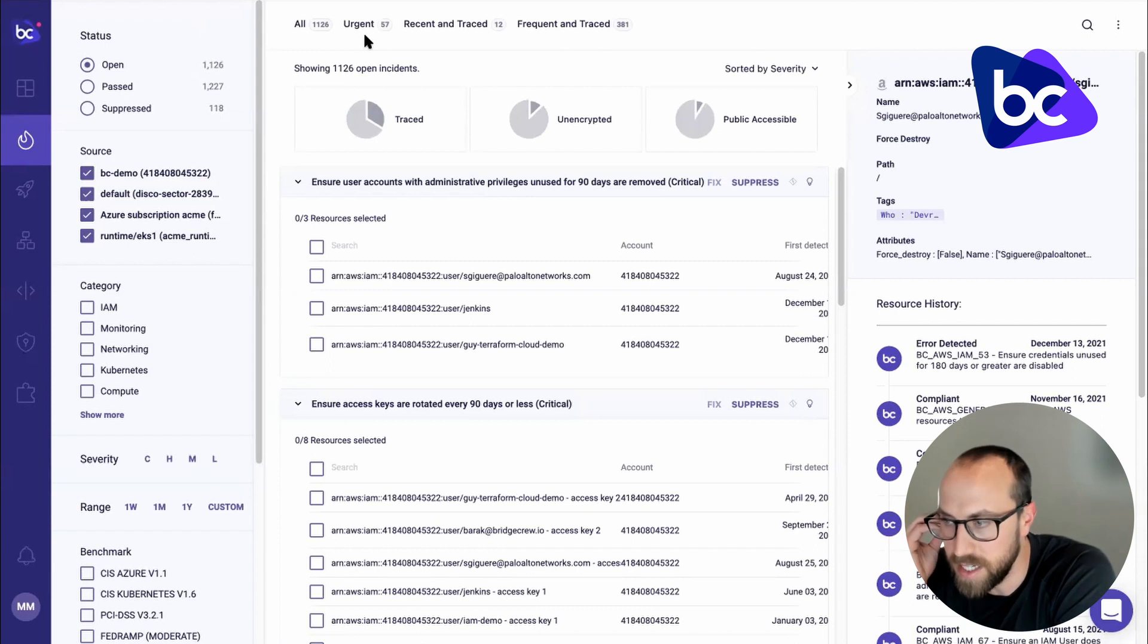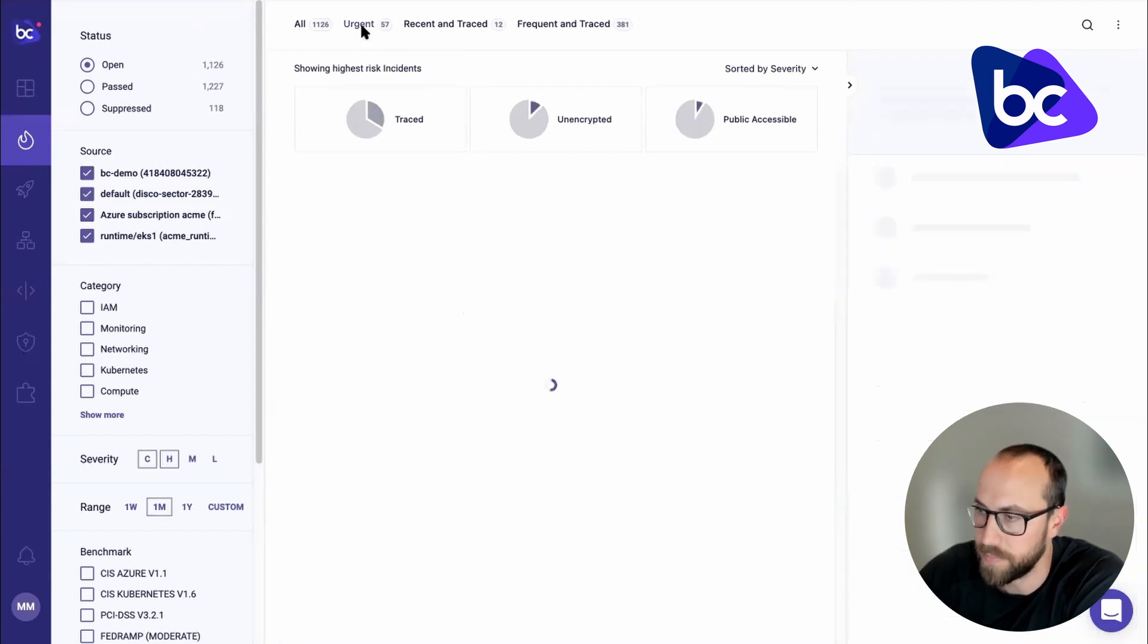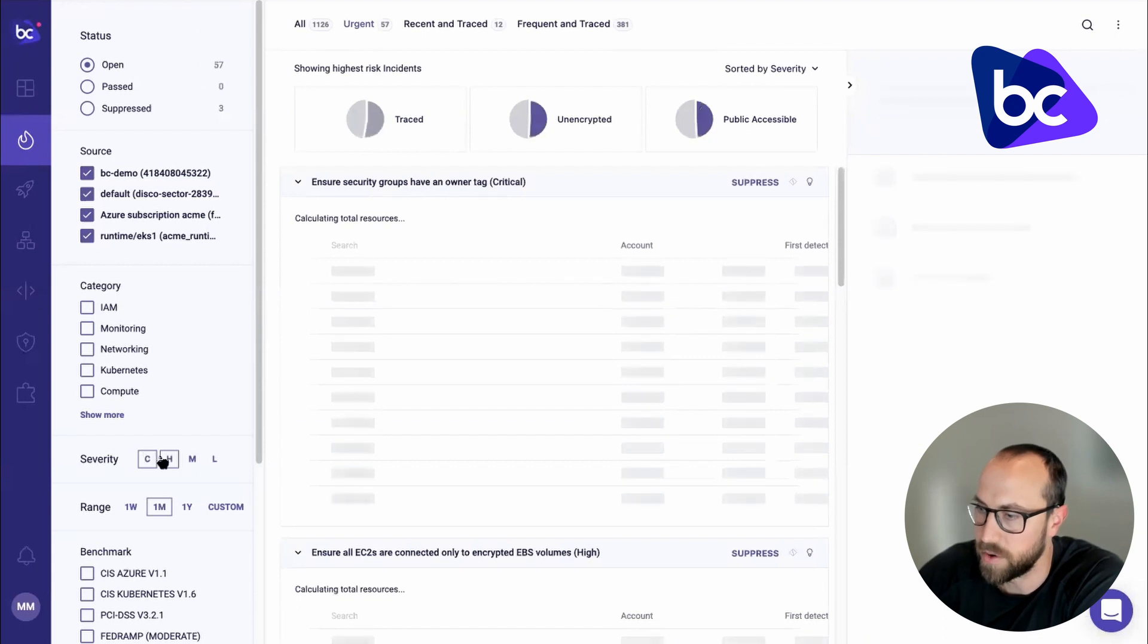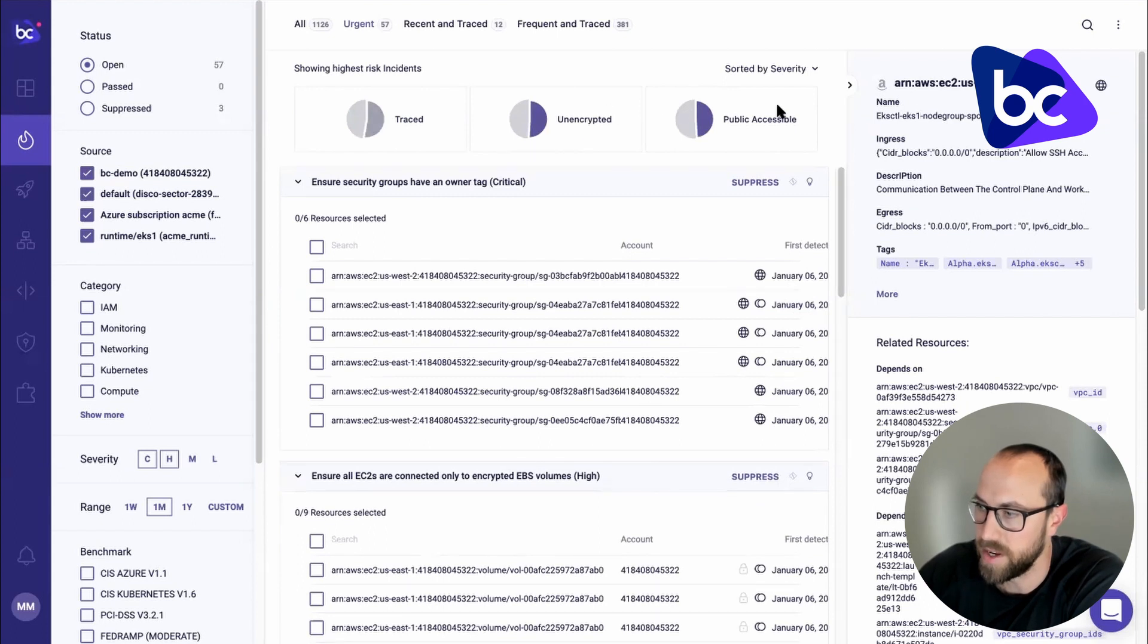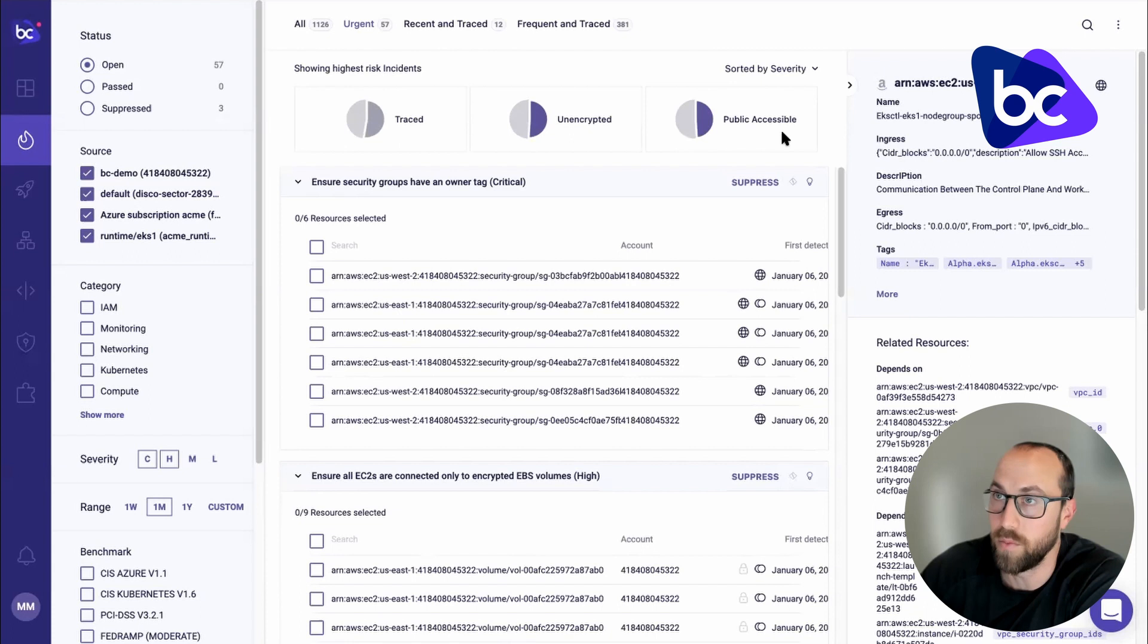So you can see here the ones that are urgent. If I click on that, you can see it's now filtered to critical and high severity issues that were discovered in the last month. And they're unencrypted or public access issues in my runtime environments.